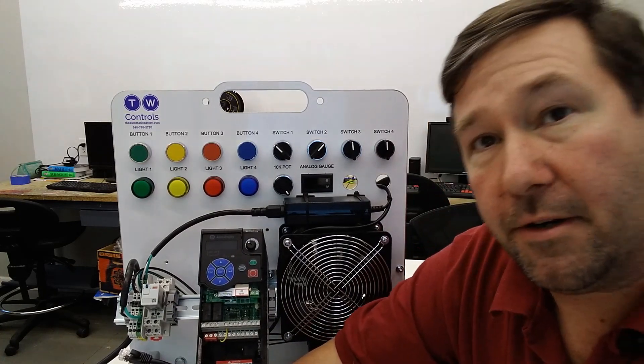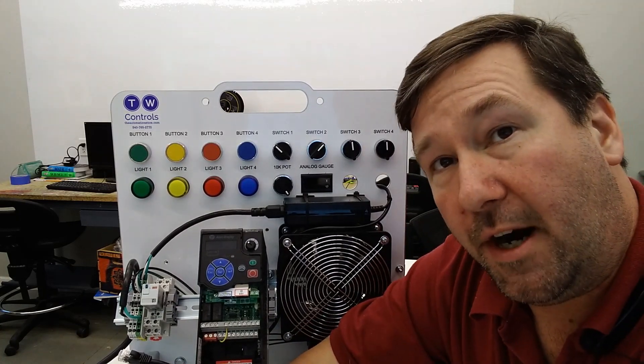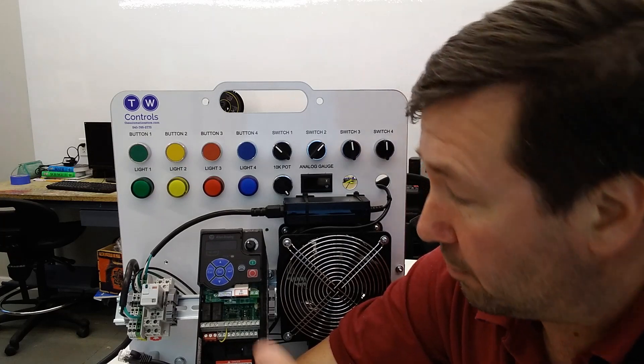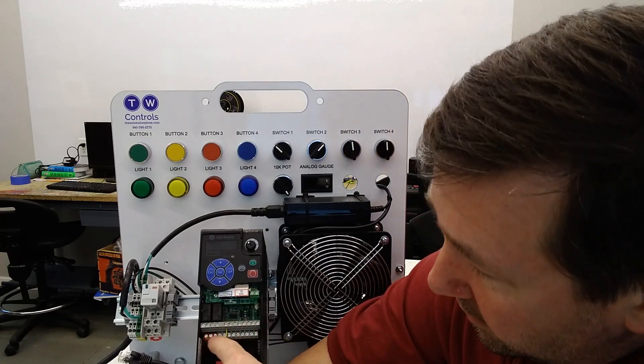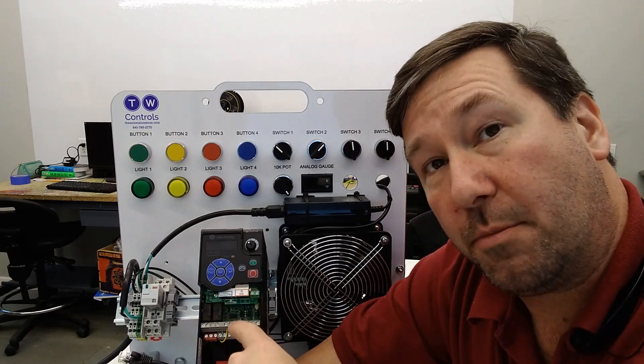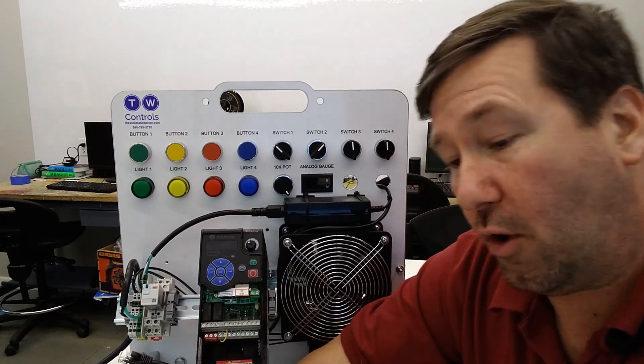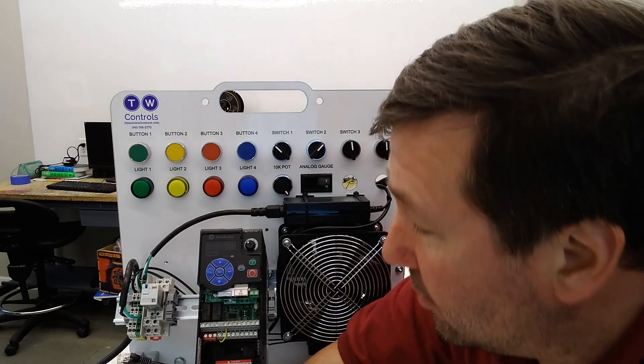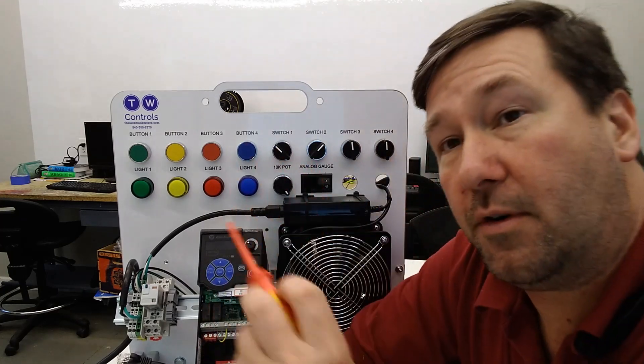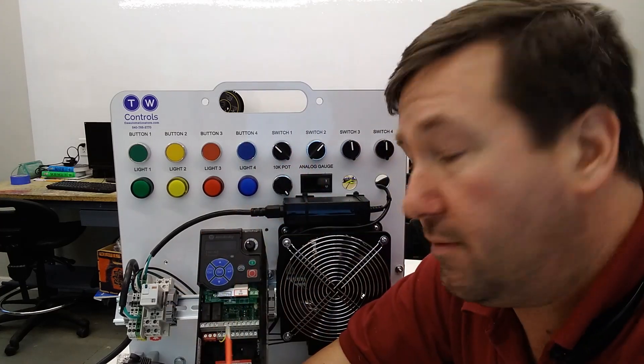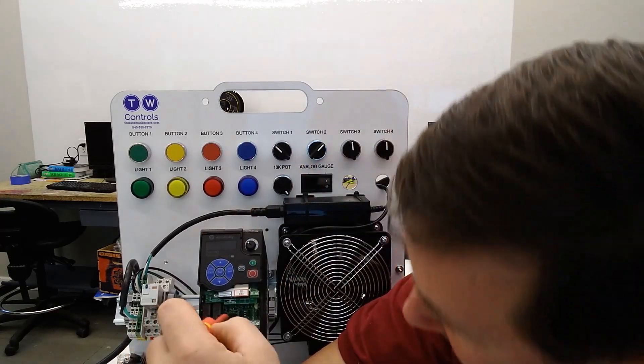We are going to put a wire under terminal number 11, terminal number 2, and terminal number 4. And we are going to first remove the yellow jumper.